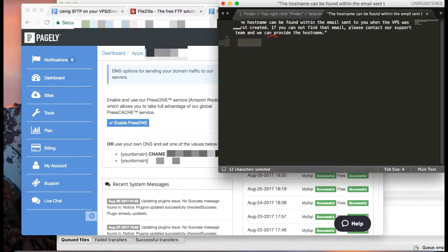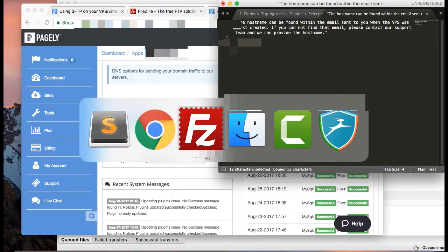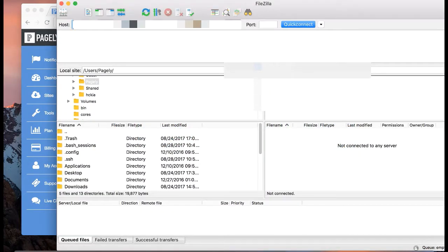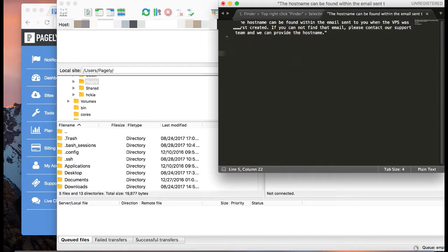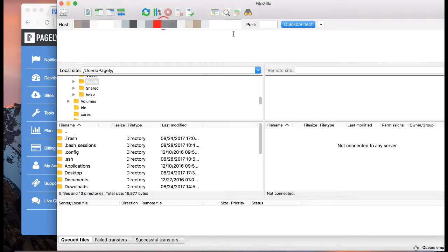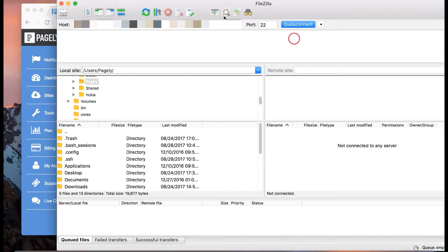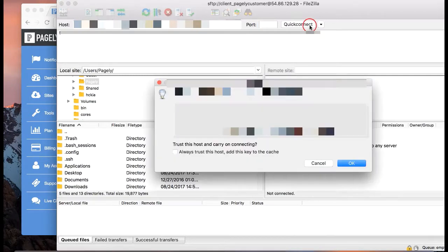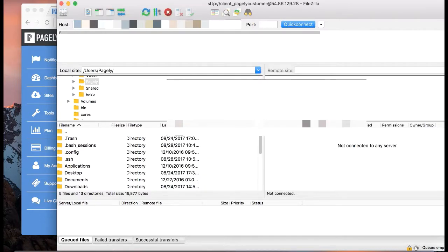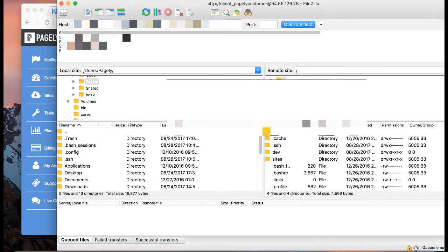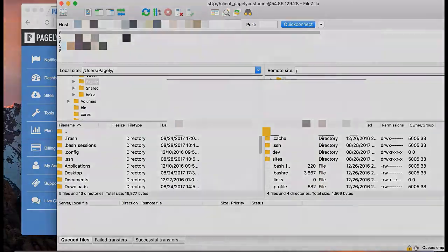I'm going to use the IP address in this case. Put it under host. Select our username. We're going to use port 22. We don't need a password because we're using a private key, but it will ask us for that passphrase the first time. And we're done.